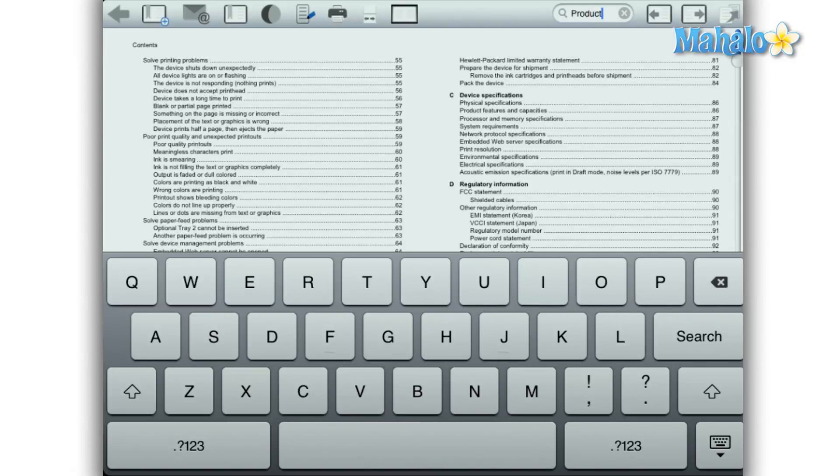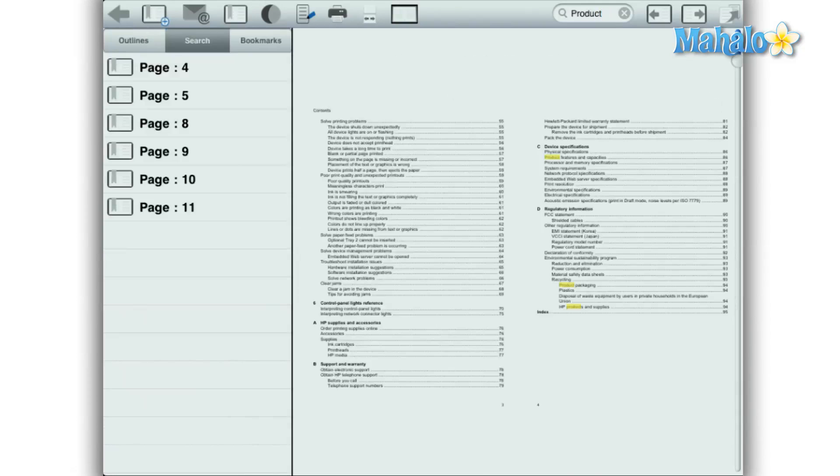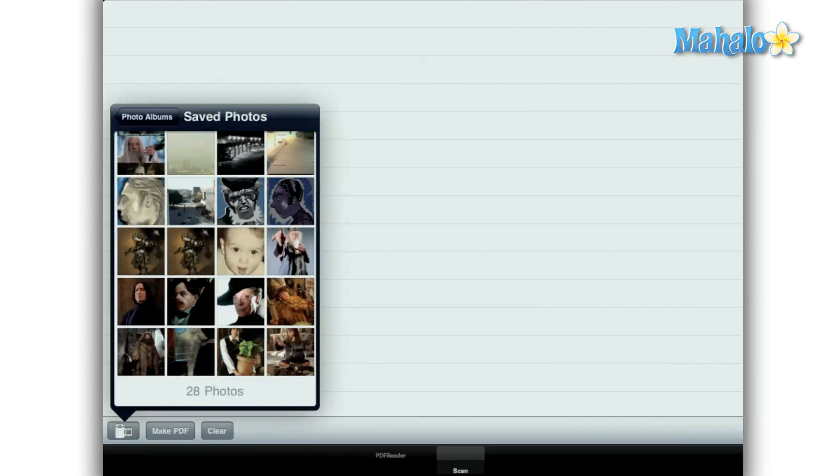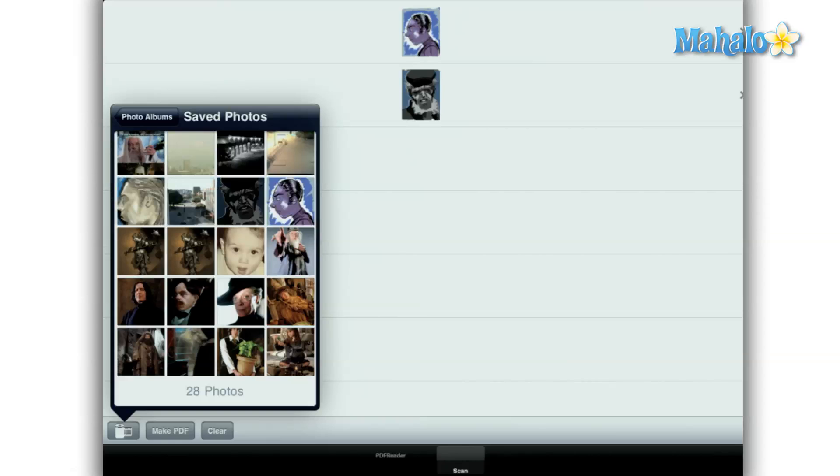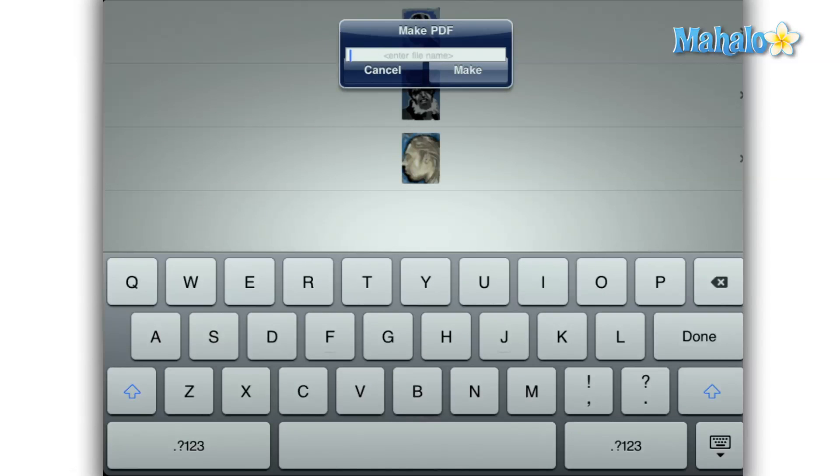Another nice feature is the ability to create PDFs just from your saved media. This is a nice feature, although I'm not sure how practical it is. Maybe if you wanted to show pictures on an eBook, just add the photos and then tap make PDF and give it a name.